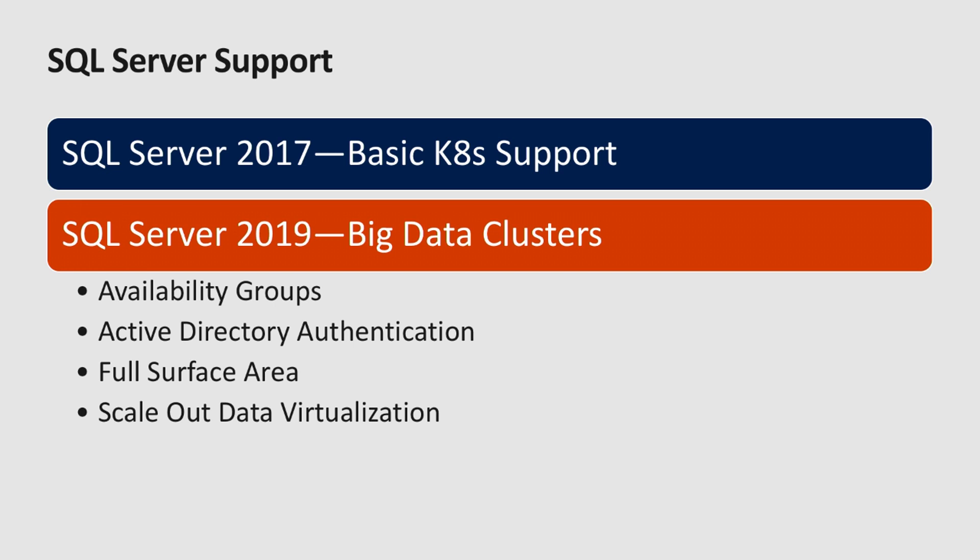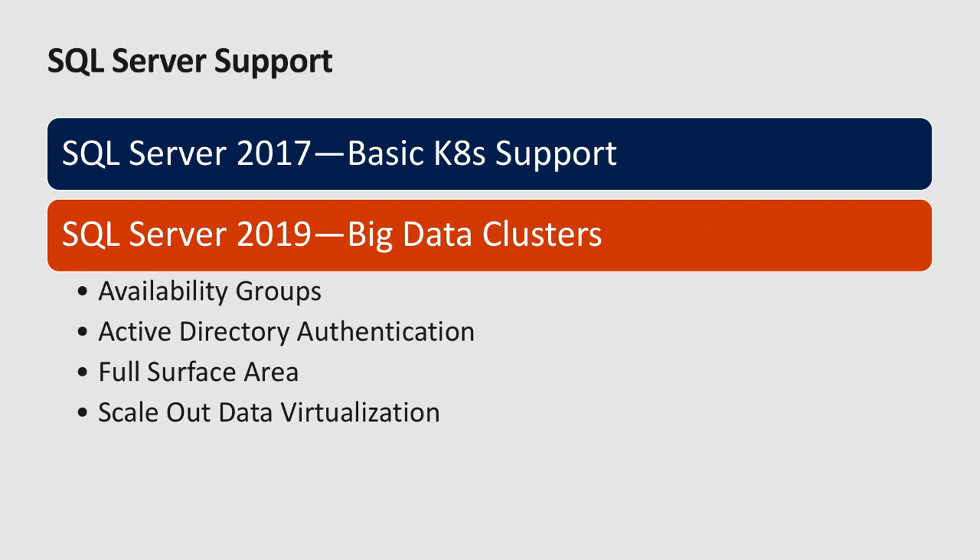2019, we have this Big Data Cluster option, but we also have a lot more options. We have availability groups, which are available today. Active Directory authentication is a work in progress and being worked on, as well as matching the full surface area of SQL Server. We also have this scale-out virtualization. I'm not going to cover that in the 20 minutes, but if you have any questions, swing by the booth.